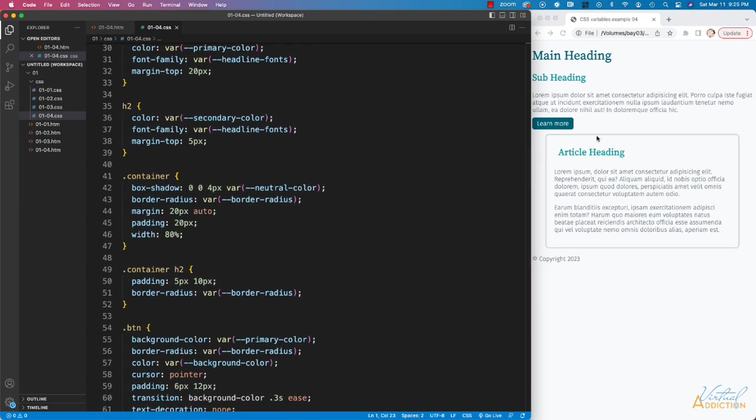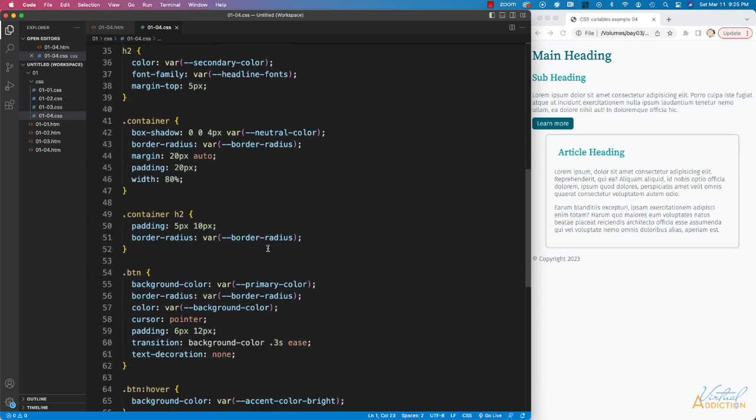The container is this article right here, and you can see I've assigned a box shadow. I'm using a variable of neutral color to assign the color. I'm using my border radius, and then I have some standard CSS styles.